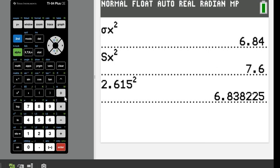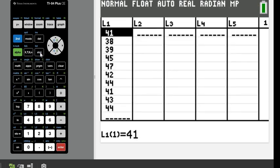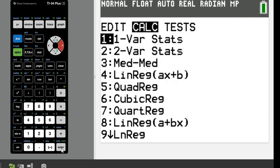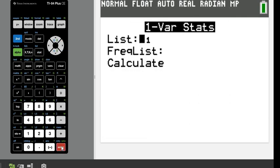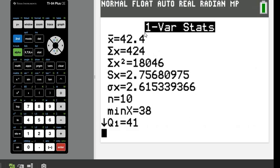So just to recap, what we did was stat, edit, enter your data in L1. After you enter your data, stat, calculate, option 1, 1VAR stats, and then you are going to find S for the sample standard deviation, σ for the population standard deviation.